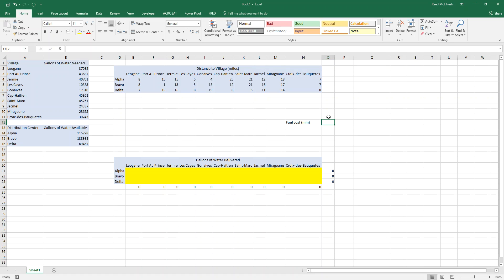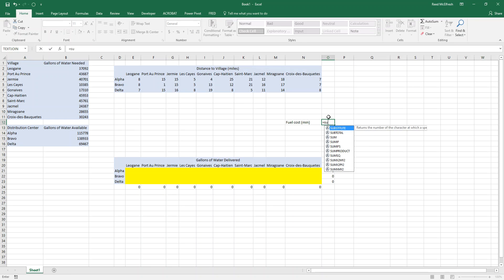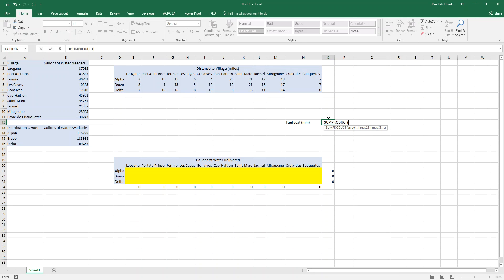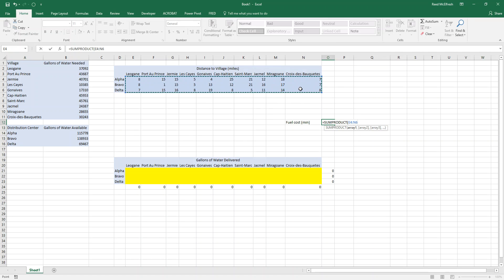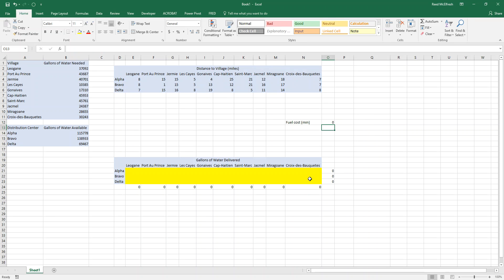Now in general you're going to want to be minimizing cost and maximizing profit. And the way we're going to figure out what our fuel cost is going to be is we're going to use this sum product function of Excel. And what sum product does is it will do E4 times E21 plus F4 times F21 and so on. And it makes it much easier because all you're going to have to do is select your first array, put a comma in, and then select your second array.